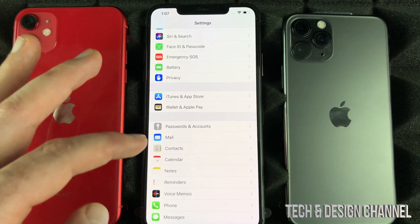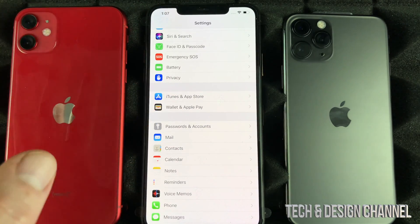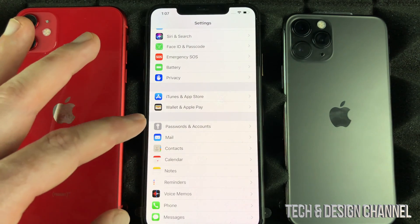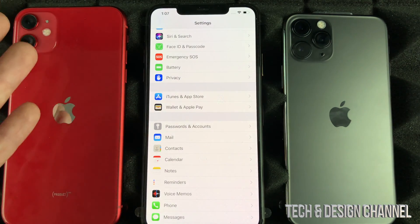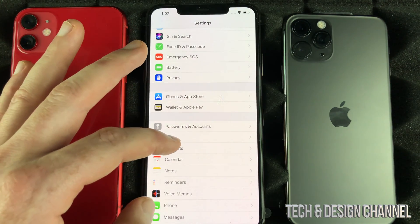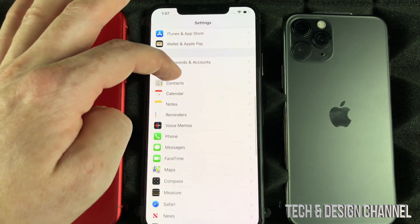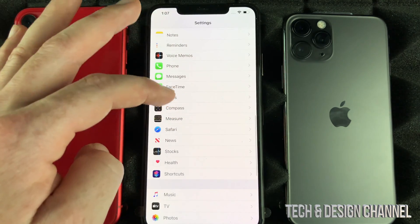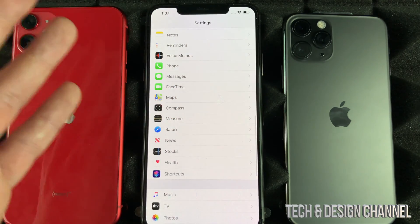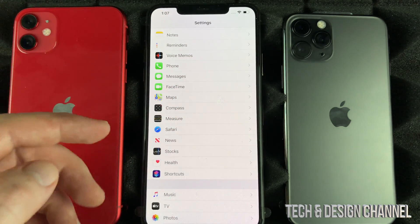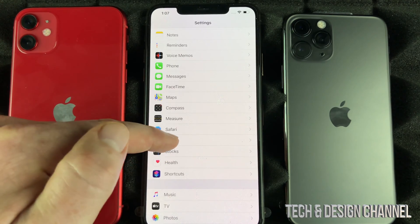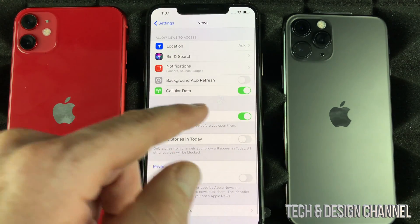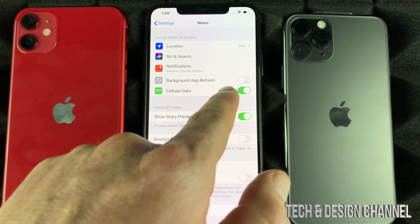Under your settings, scroll down and go into your social media or apps that are for sure taking up a lot of your data. That's usually social media, so scroll down and go into any social media or apps that use the internet — for example, news apps that take internet.